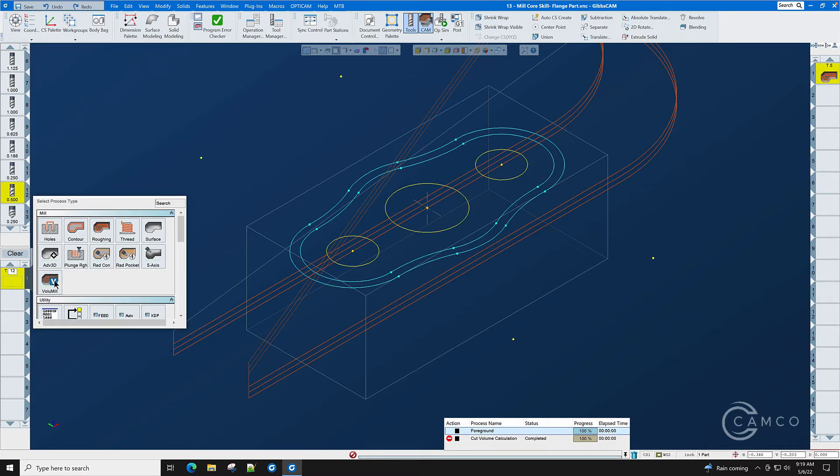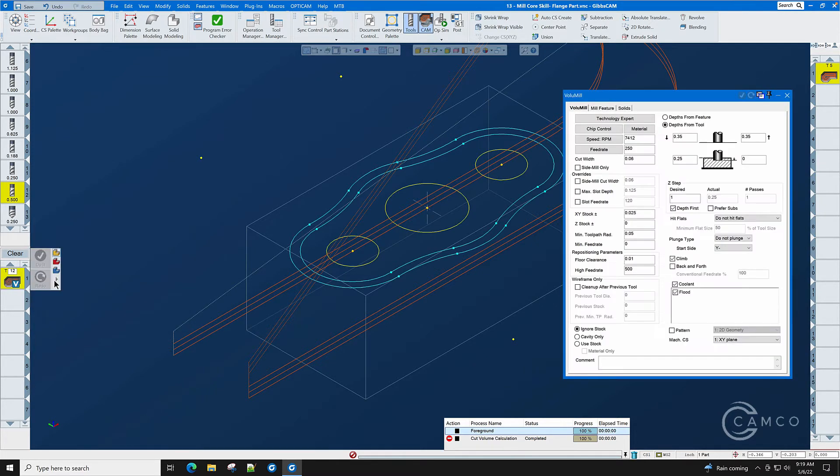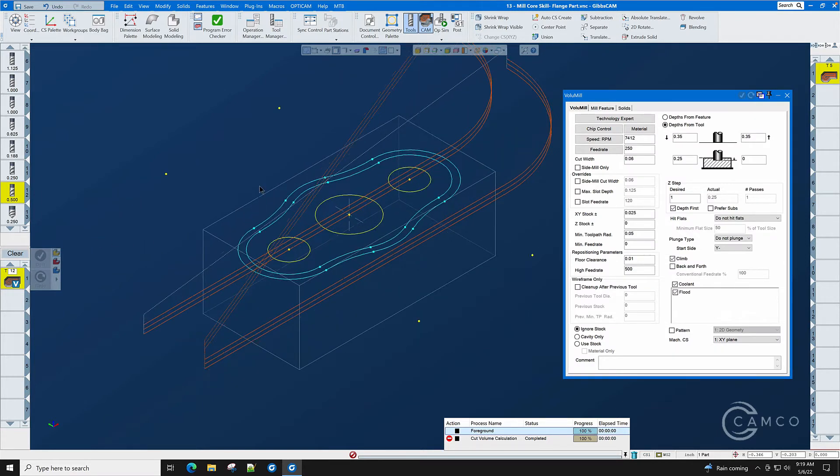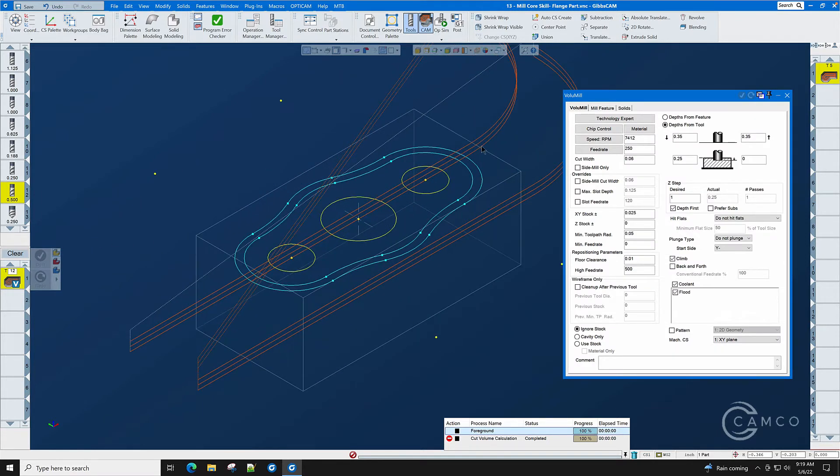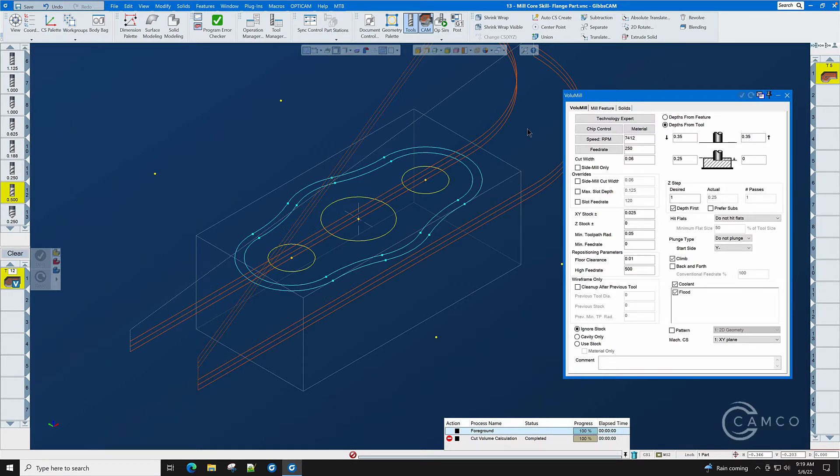Let's select volume mill. It's the new modern roughing toolpath. It takes half the time and gives us four times better tool life and it does not give us the part distortion that old-school roughing does.